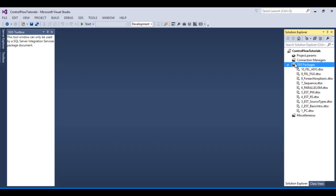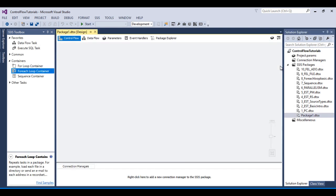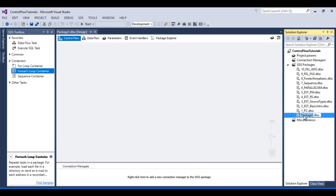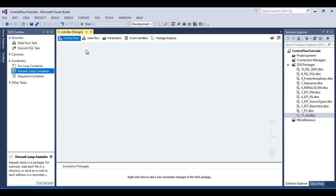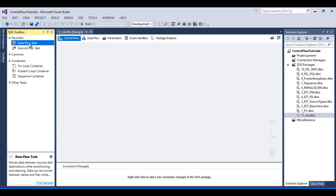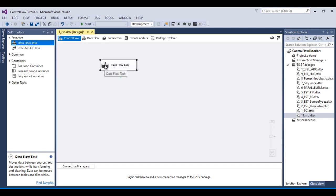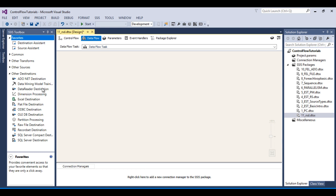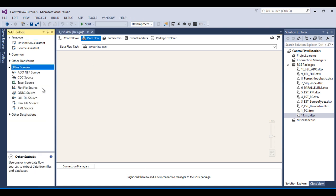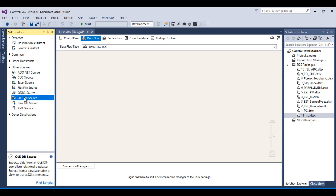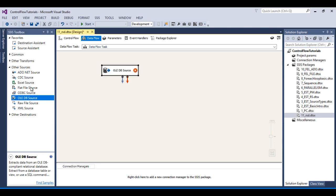Go to SSDT and here I would like to add one more package, then rename this package as 'Recordset Destination'. Here I have to use a Data Flow Task, so I need to drag and drop it, then double click on this Data Flow Task. We want to fetch data from a SQL Server table, so we have to use an OLEDB Source.